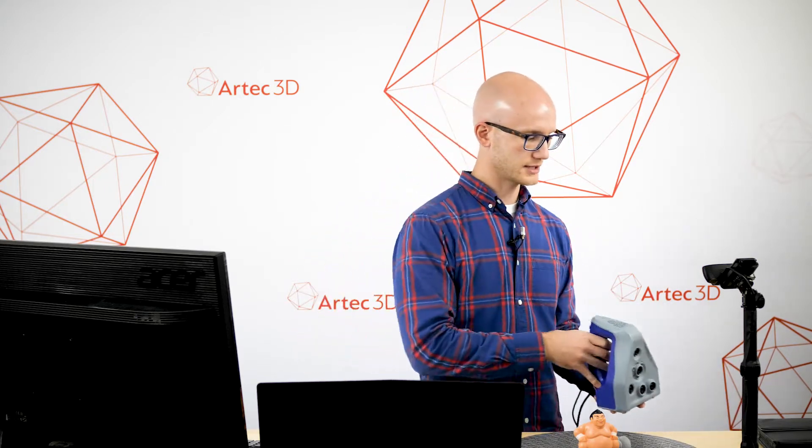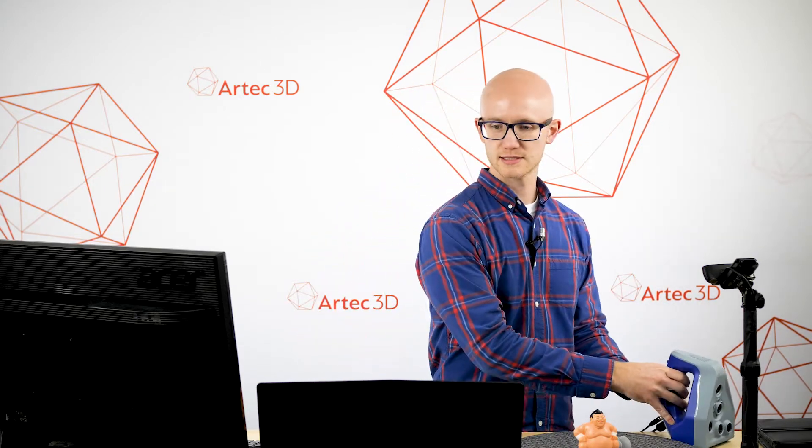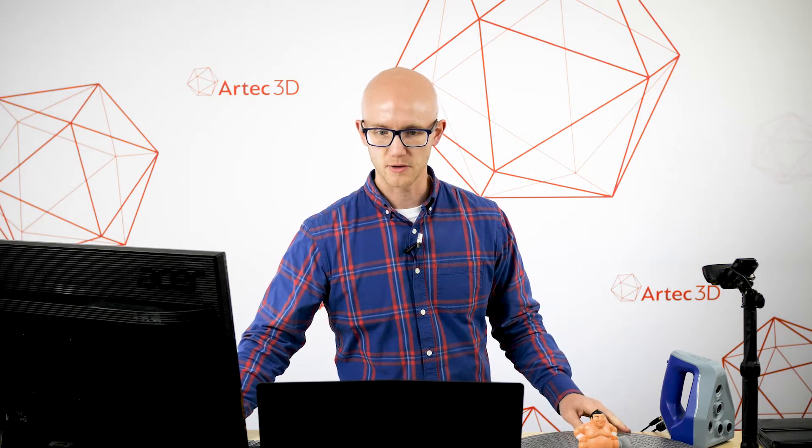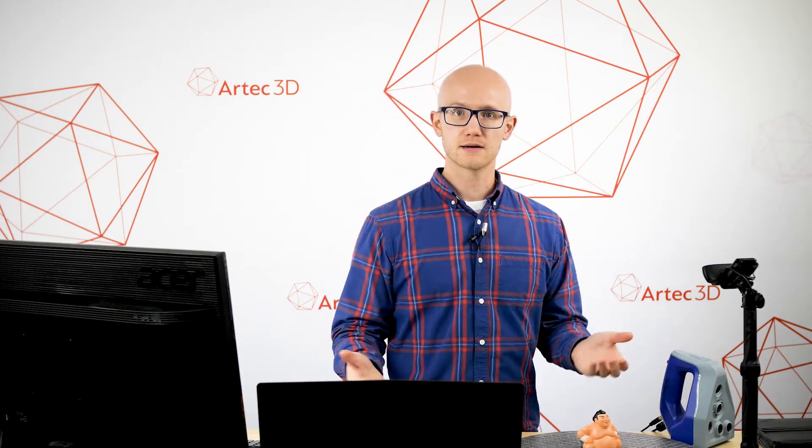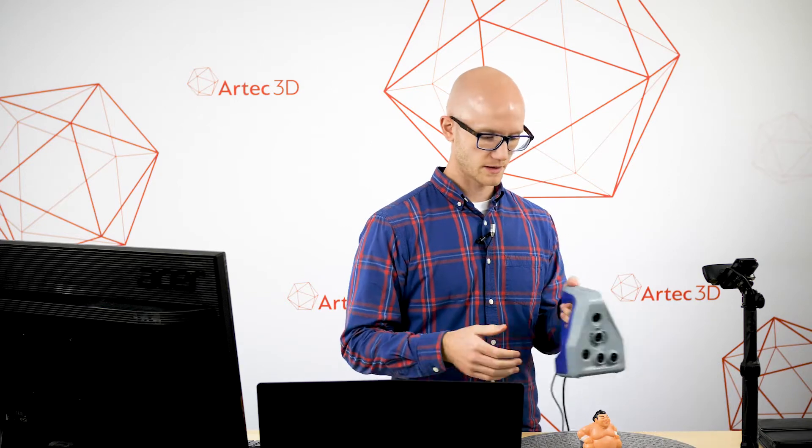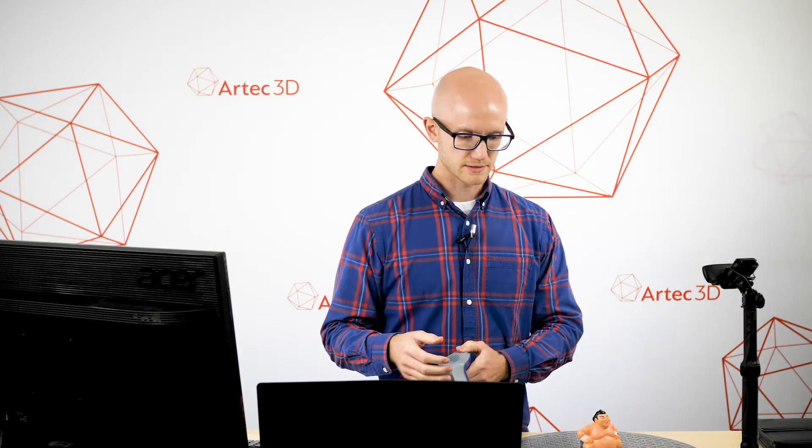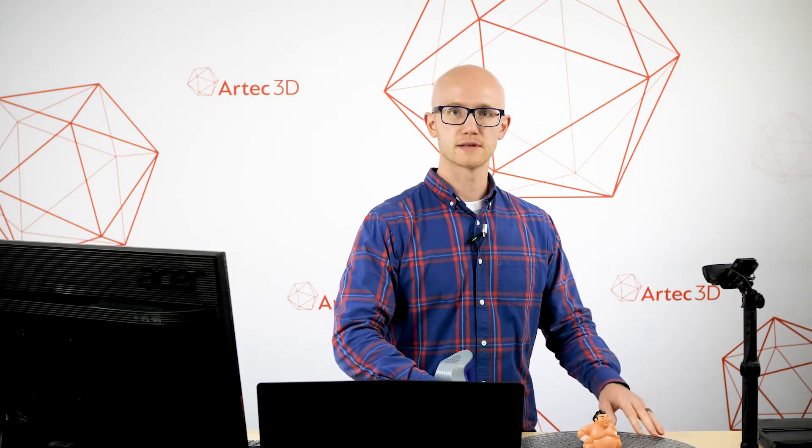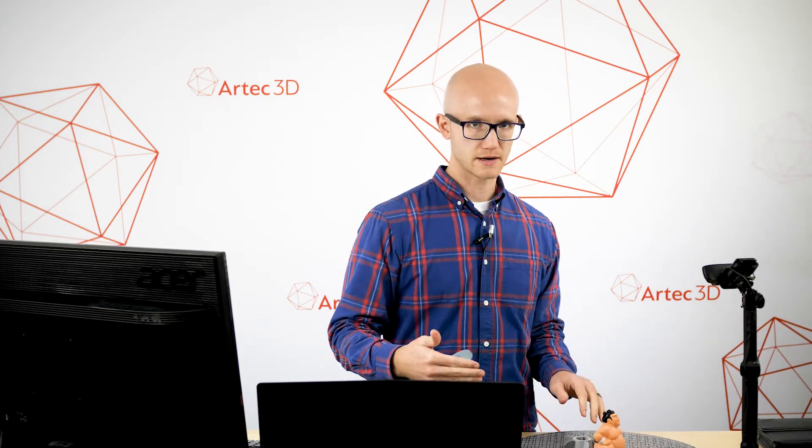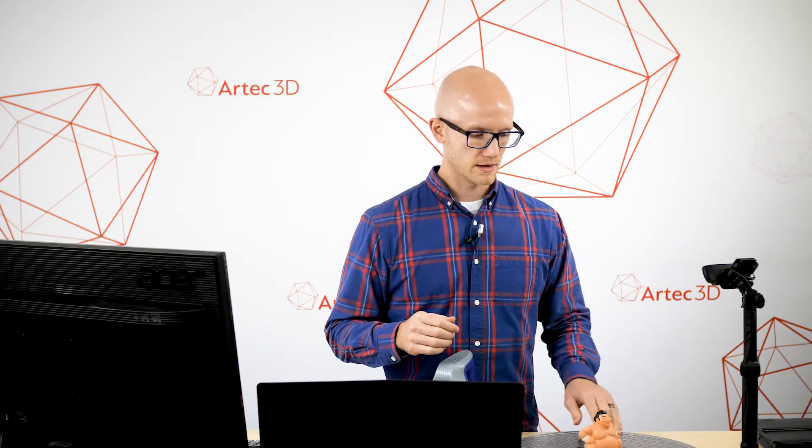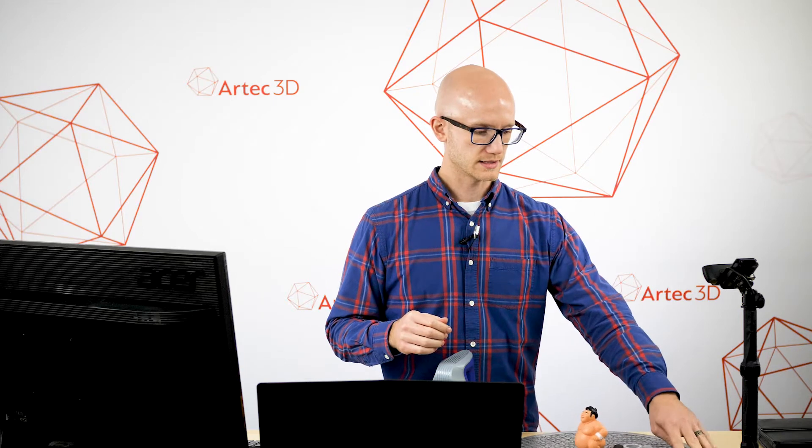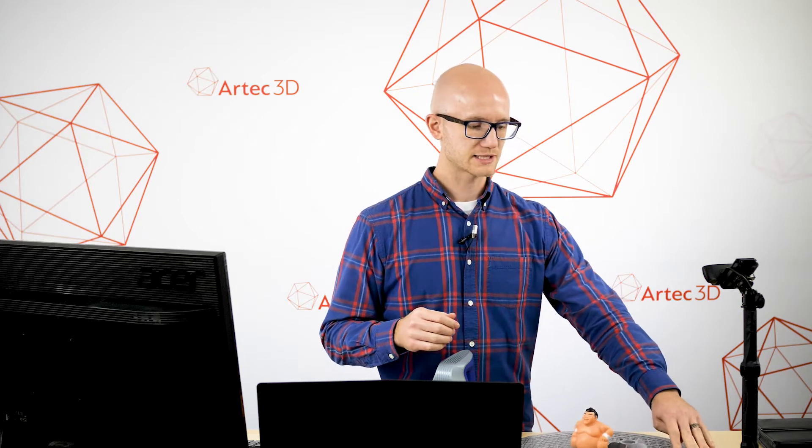So I have the Space Spider right here along with a couple objects just to show the general process. The first thing I want to talk about is with the Artec Space Spider, it's very helpful to have some sort of turntable. This is an inexpensive turntable that we had purchased. You can use pretty much anything.